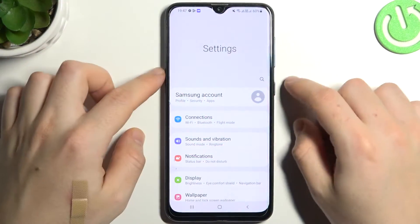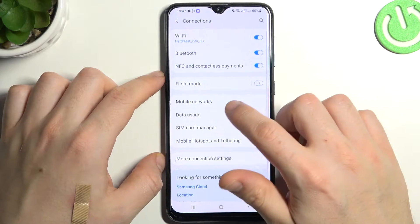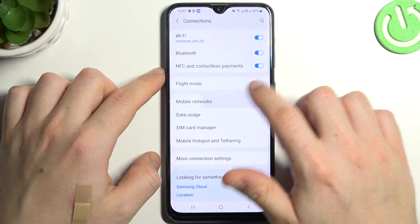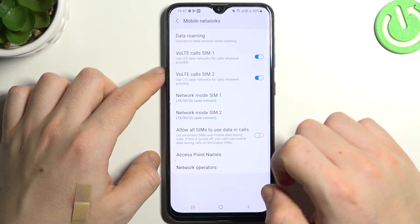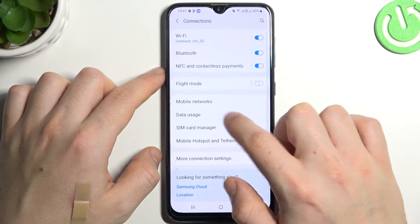First open the settings, then go to the connections and select mobile networks. Oh sorry my bad, we have to open the data usage.